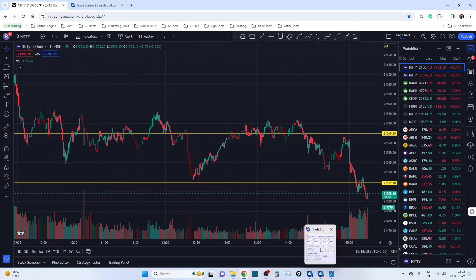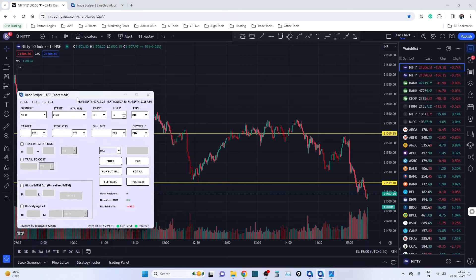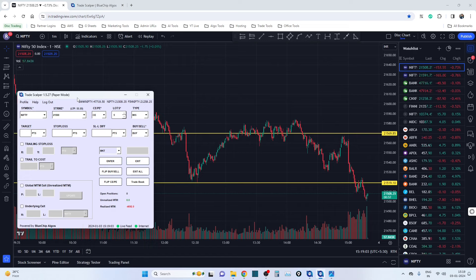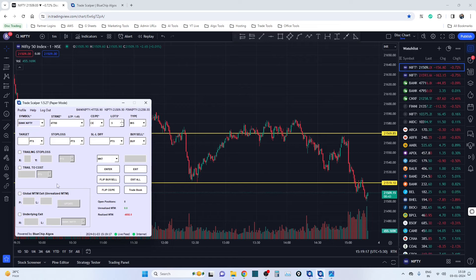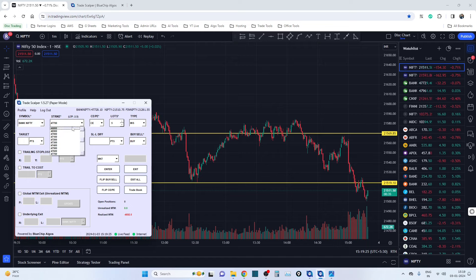So this is the new version 1.5 and we have added a lot of new features. Before we discuss those features, just a one-minute overview: this is a tool where you can simply select the instrument and place orders in less than one second. Let's say you want to trade in Bank Nifty — if you select Bank Nifty, ATM is already selected and you can see many strikes with ATM pre-selected, along with the LTP of the strike.